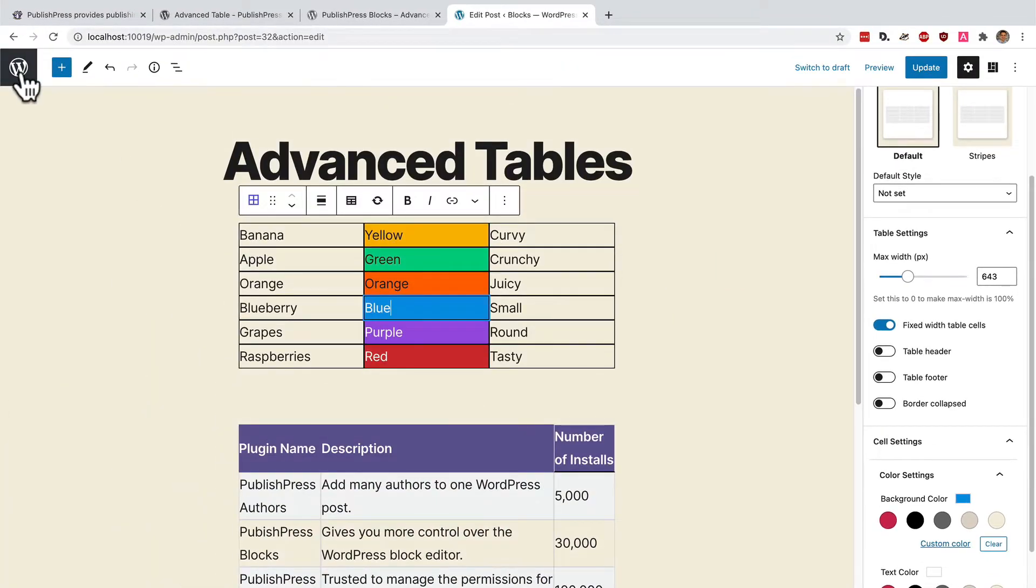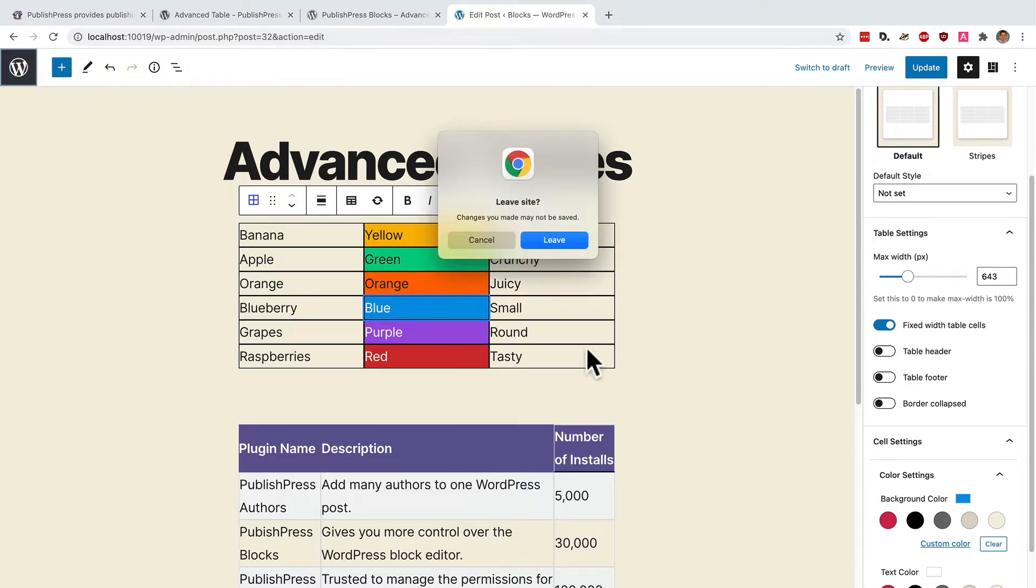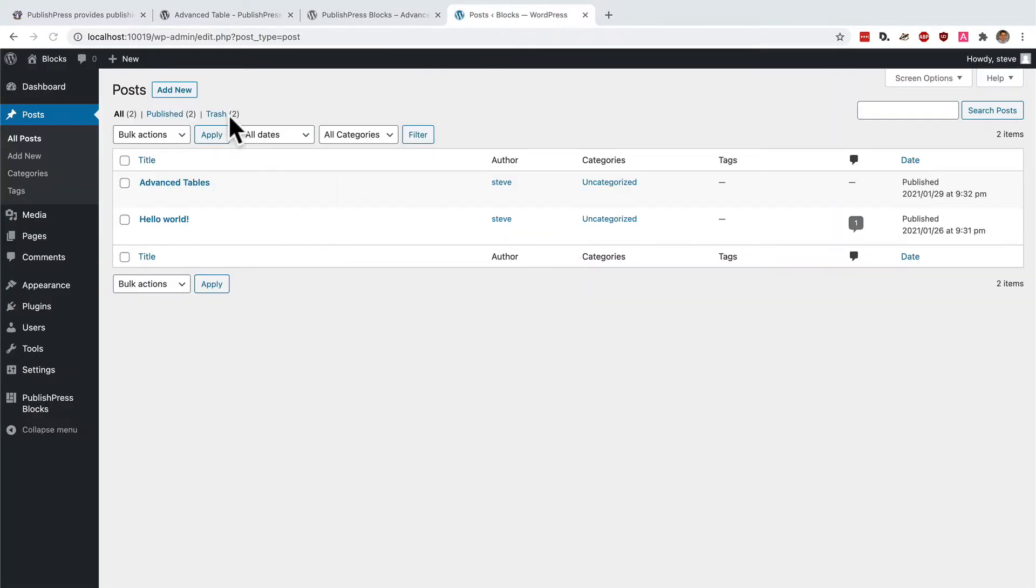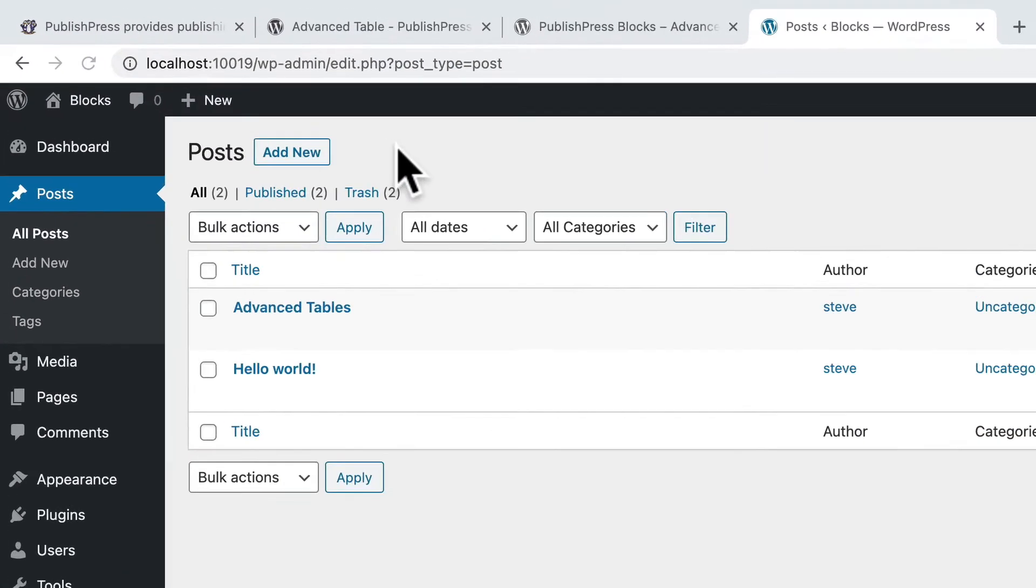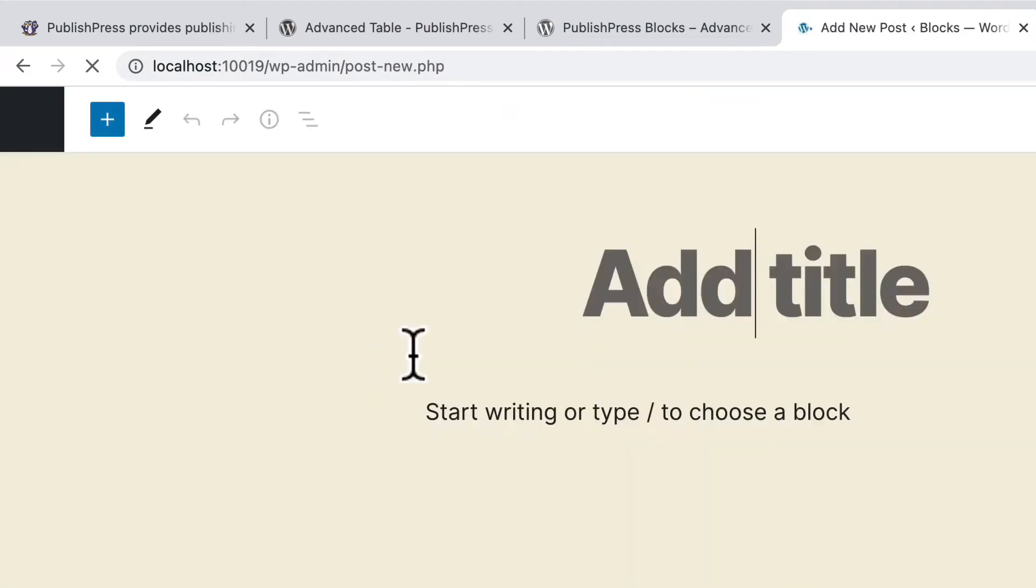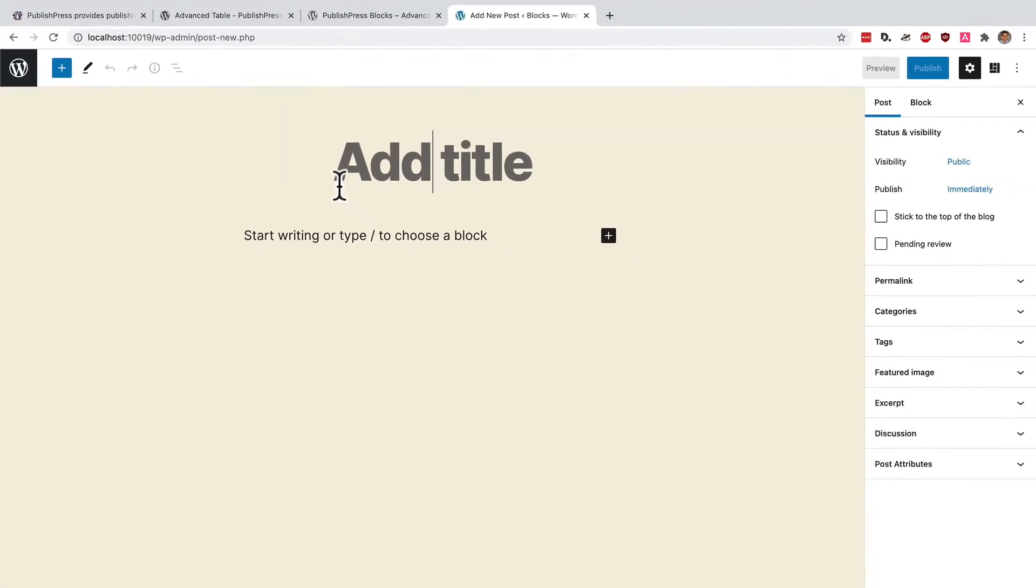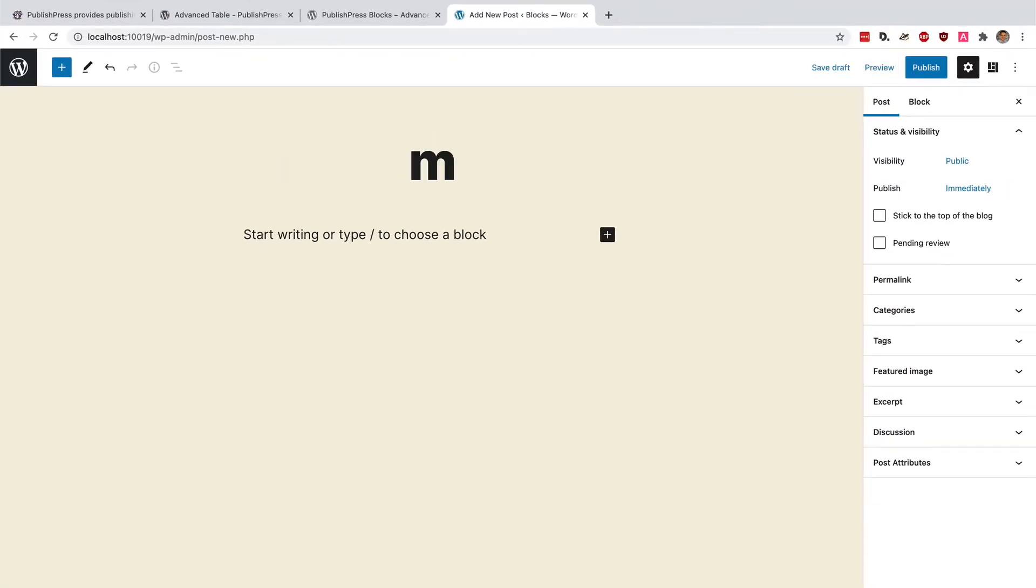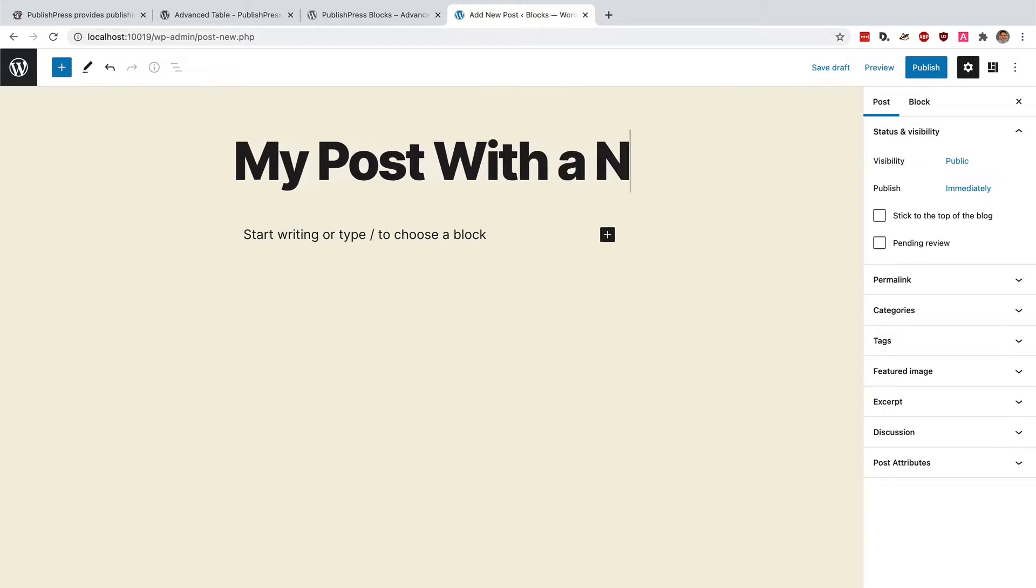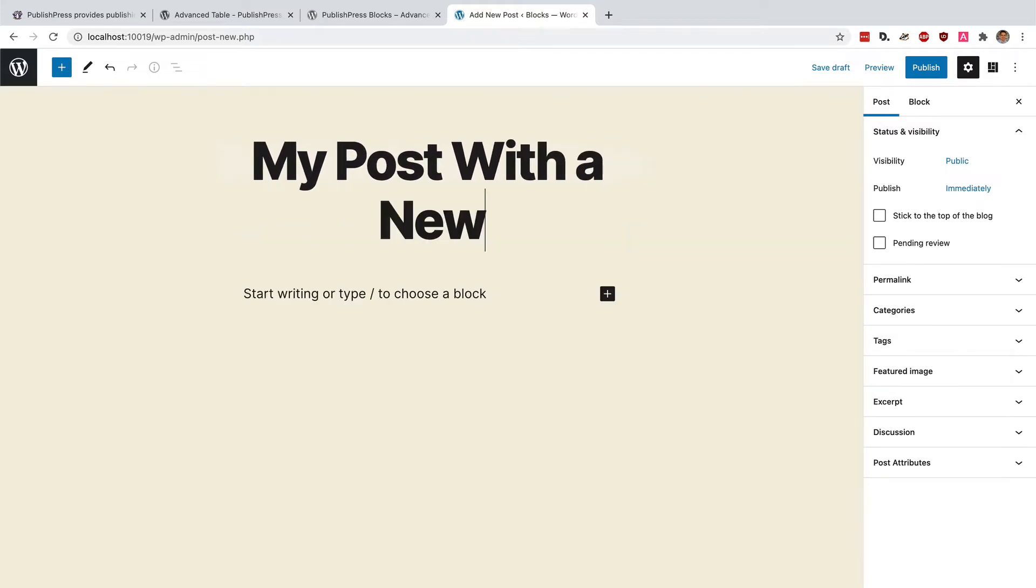So, you've seen how they look in your admin area. Let's create a new one. I'm going to go to the post screen and click add new. And this will be my post with a new table.